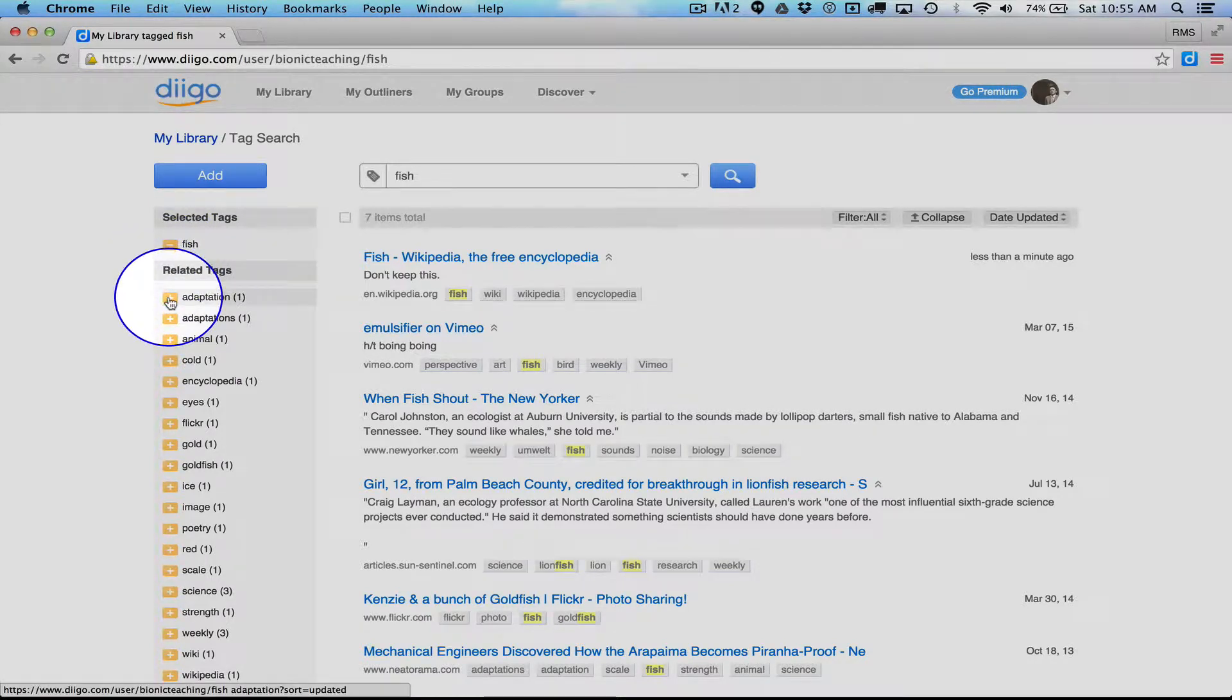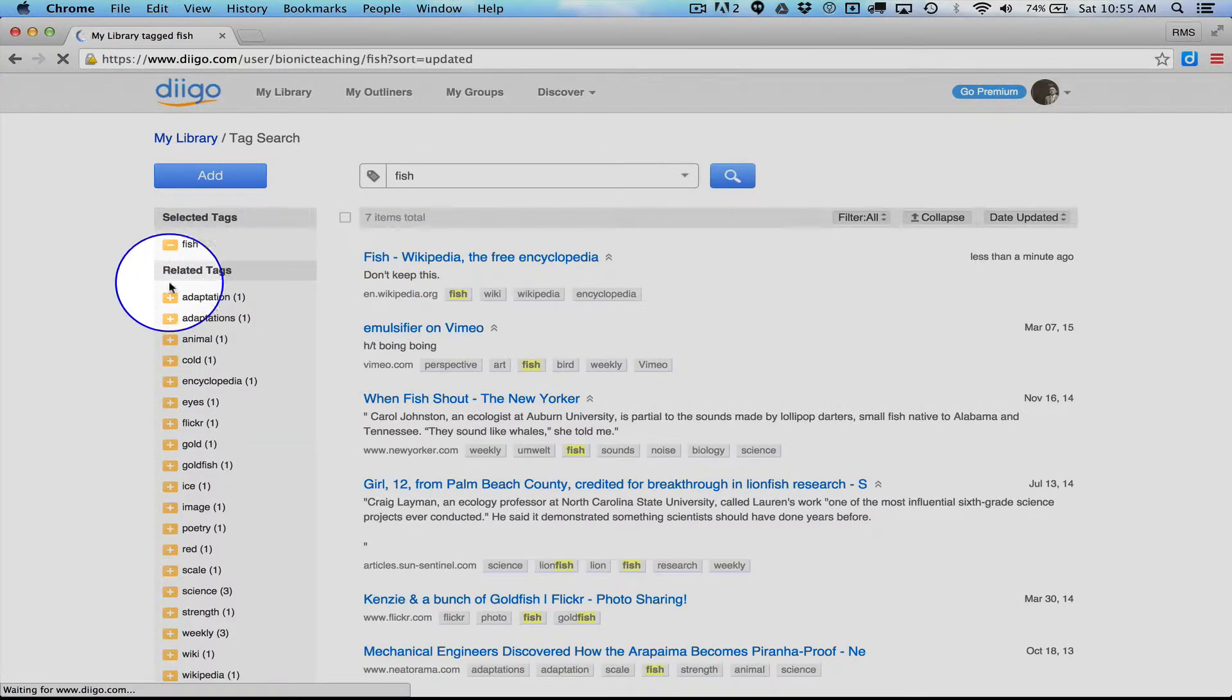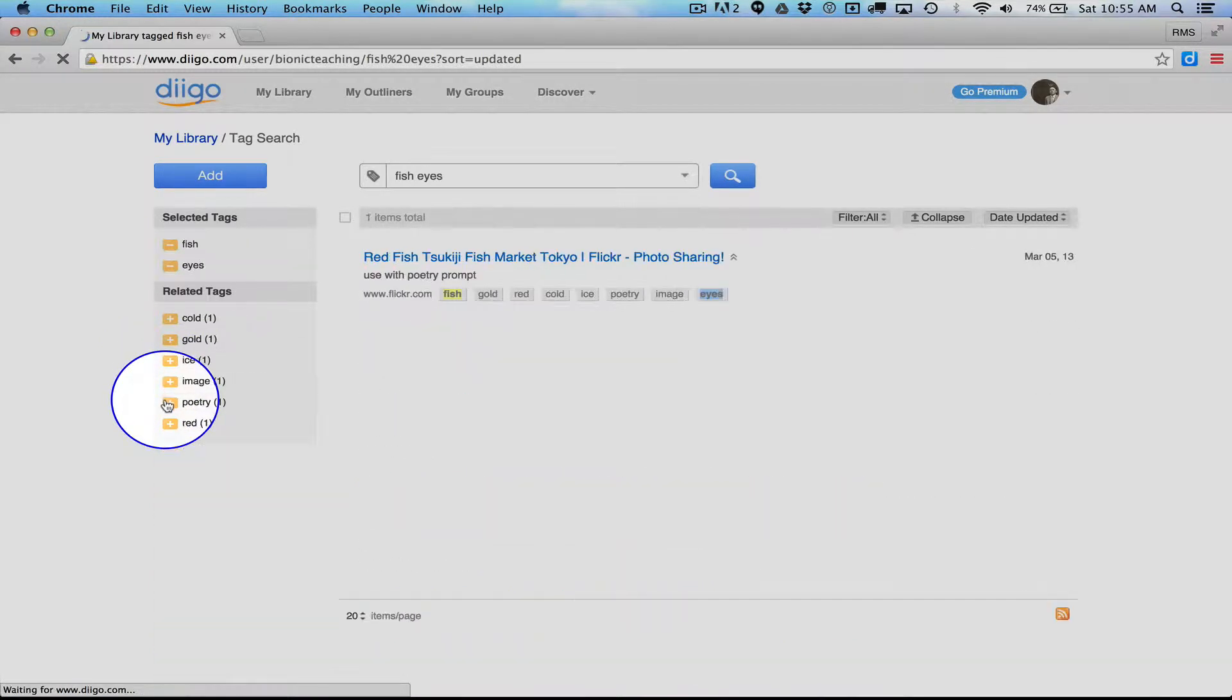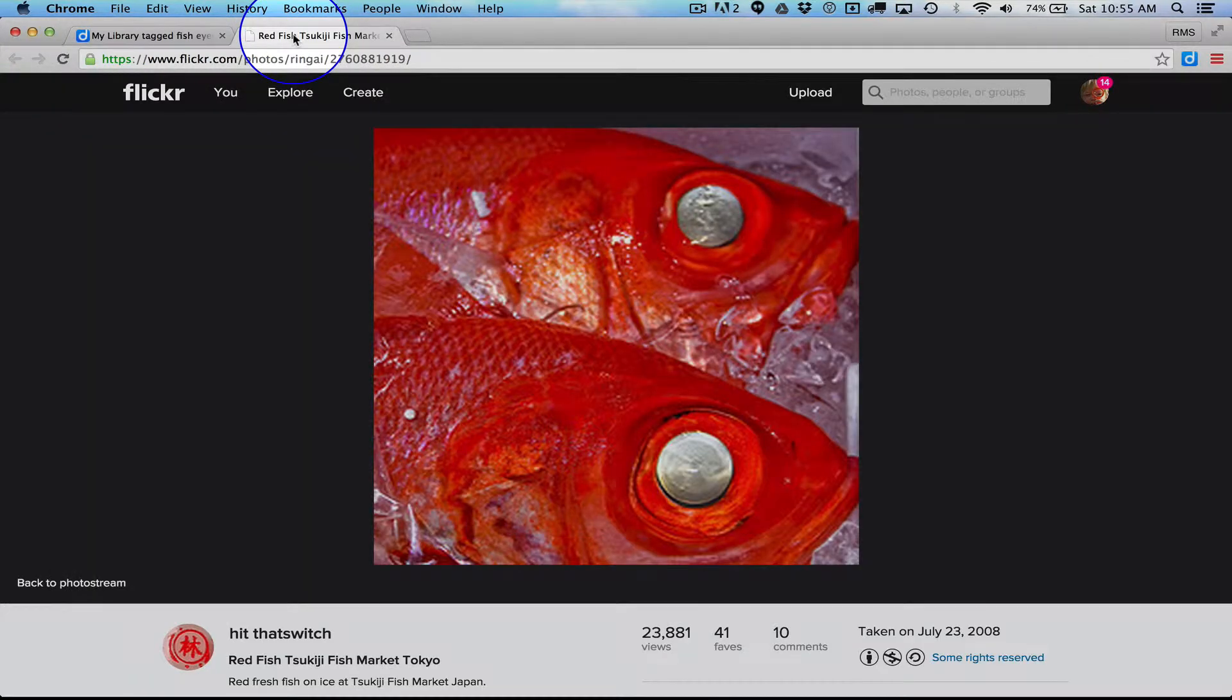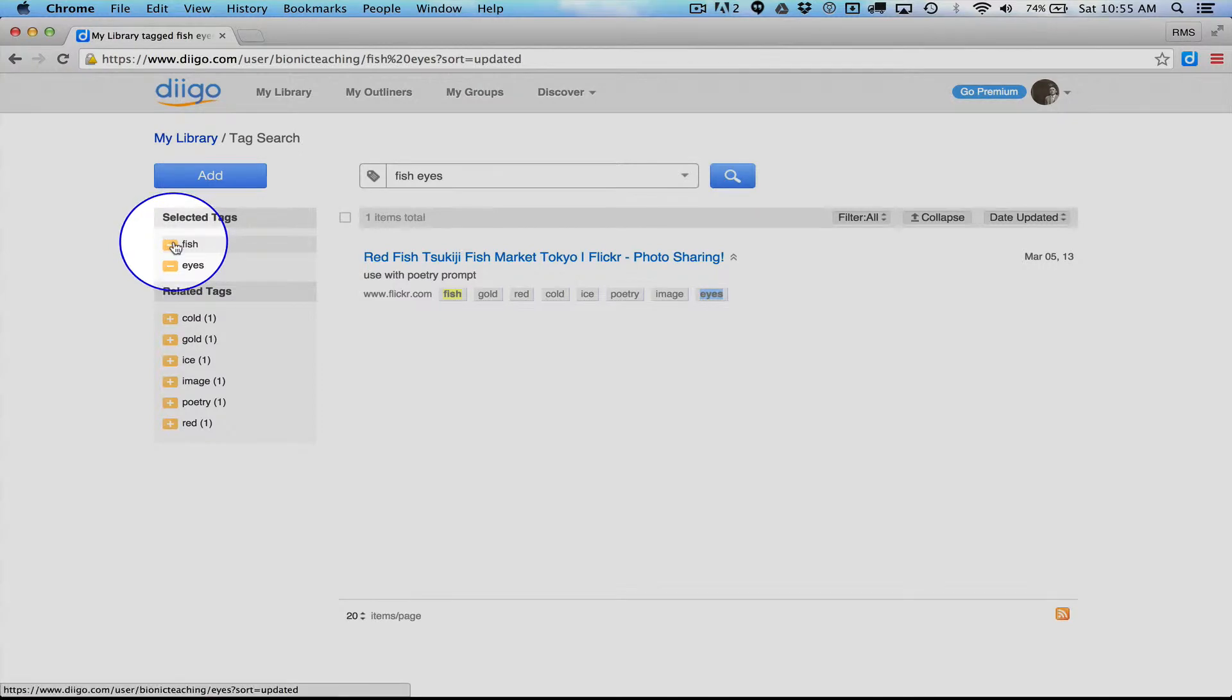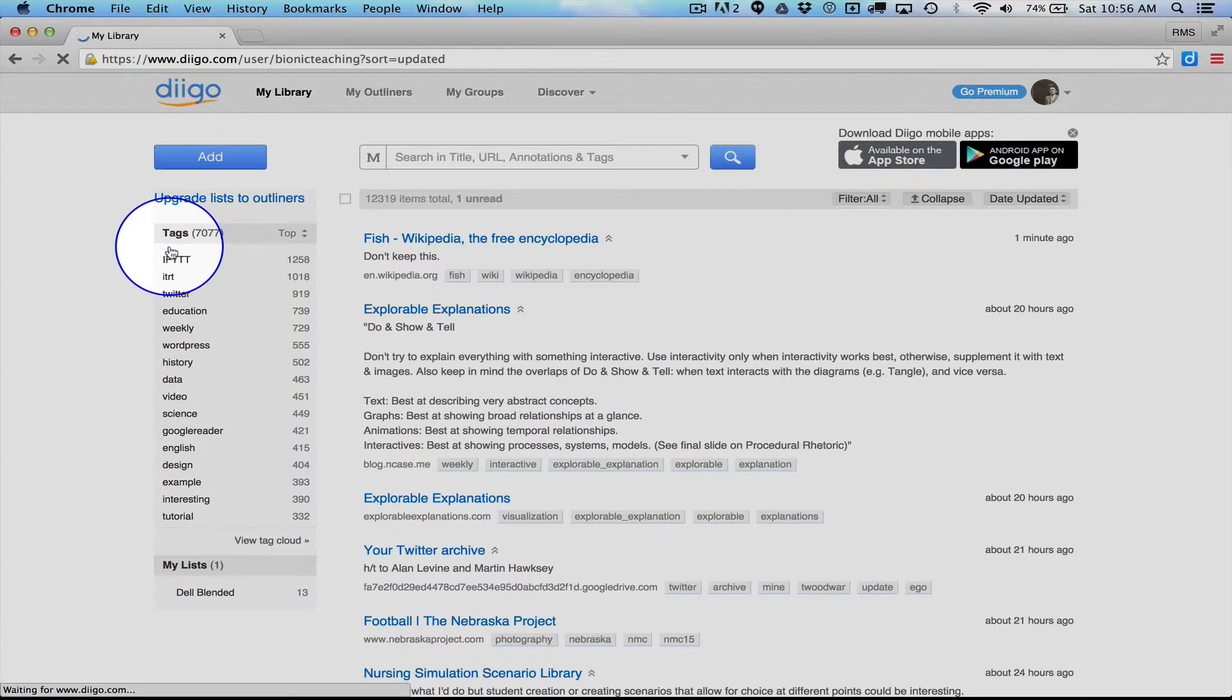And I could say Fish plus Adaptation. And then I'll get a very particular link here. I could also subtract Adaptation and add something else like Eyes. See, so I have some weird things here saved over time and space for who knows why. That's kind of creepy.